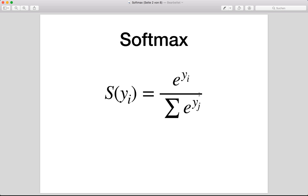This is the formula of the softmax. It applies the exponential function to each element and normalizes it by dividing by the sum of all these exponentials. What it does is basically squash the output to be between zero and one, so we get probabilities.